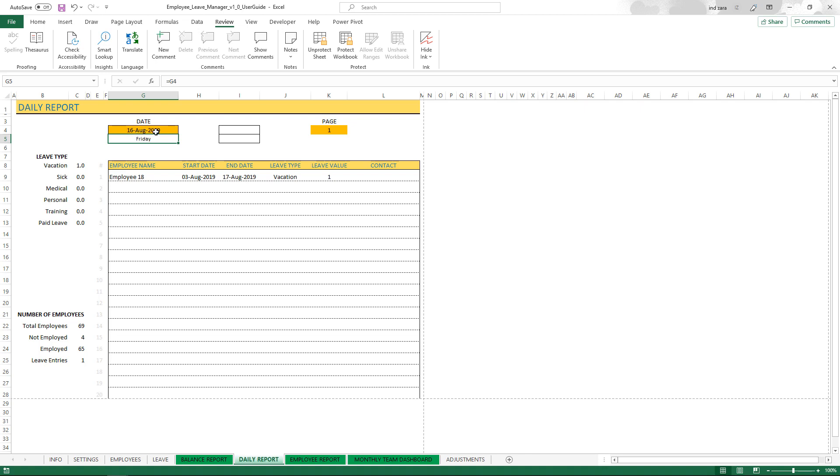If I come in tomorrow and open this file, it'll show 17th August. So by this way it'll automatically show me the current day's leave entry so I don't have to keep changing the dates.